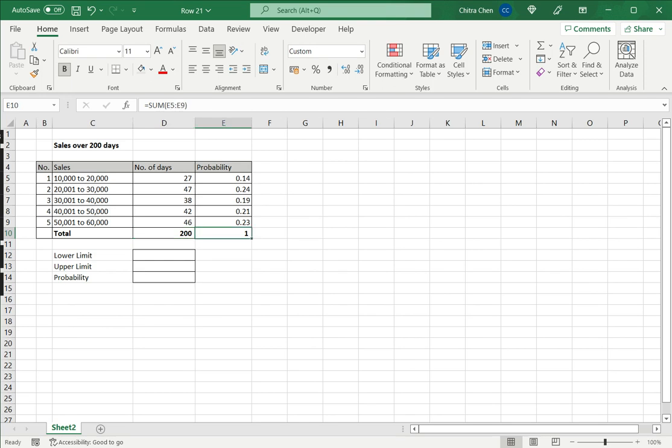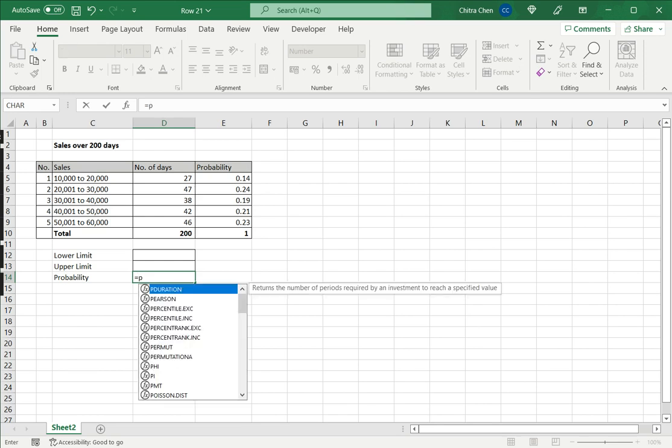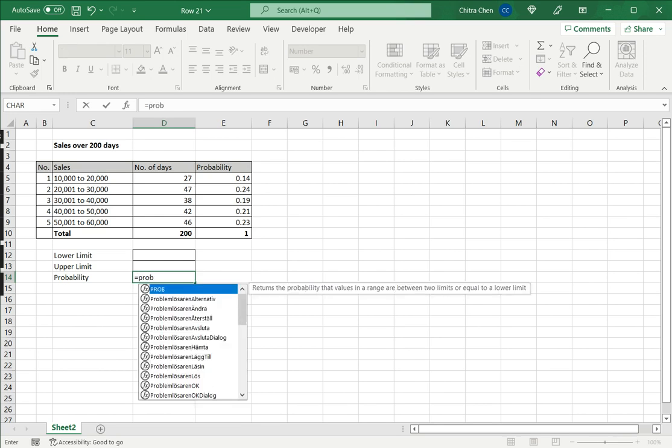Now that I have this in place I can define my probability function. For that I type equal sign PROB.